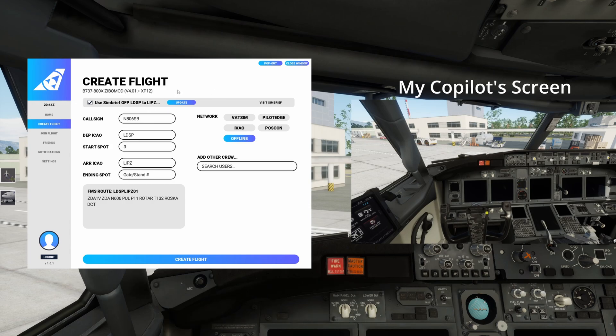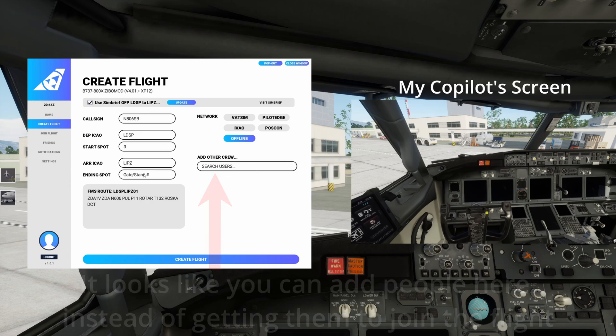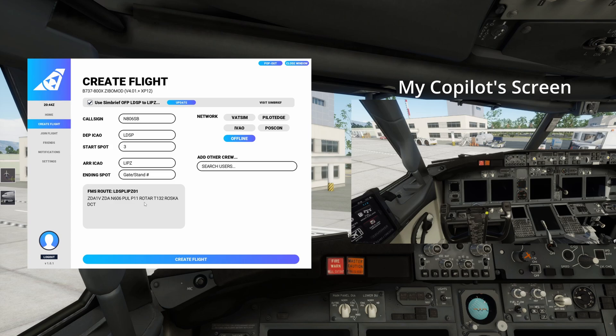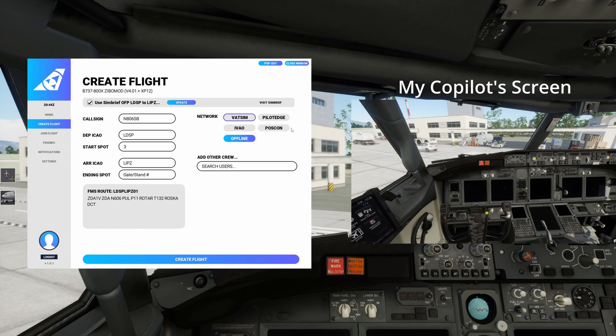So that gives the flight plan OFP to the co-pilot automatically so it's very nice feature there and it fills all this stuff out. So it's very self-explanatory, it's got our route in here and all the details and then you can select if you're flying online etc.